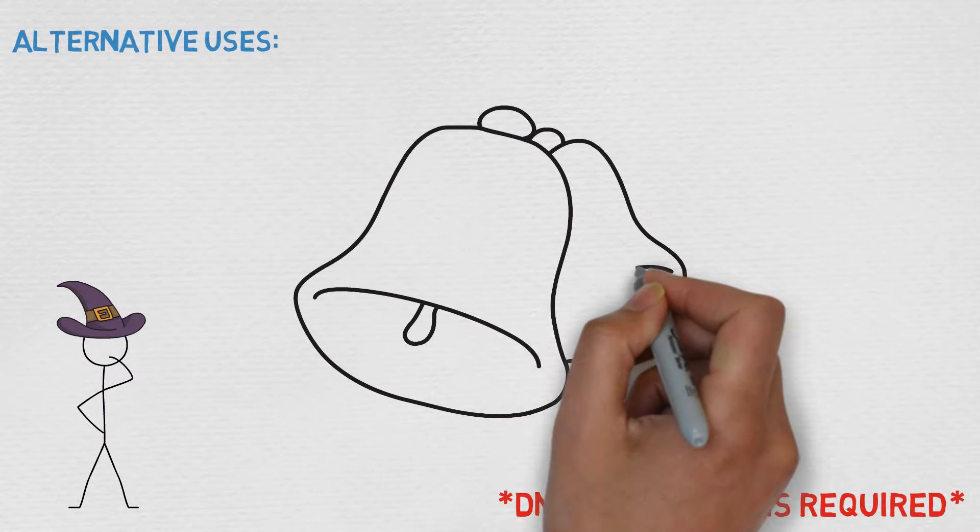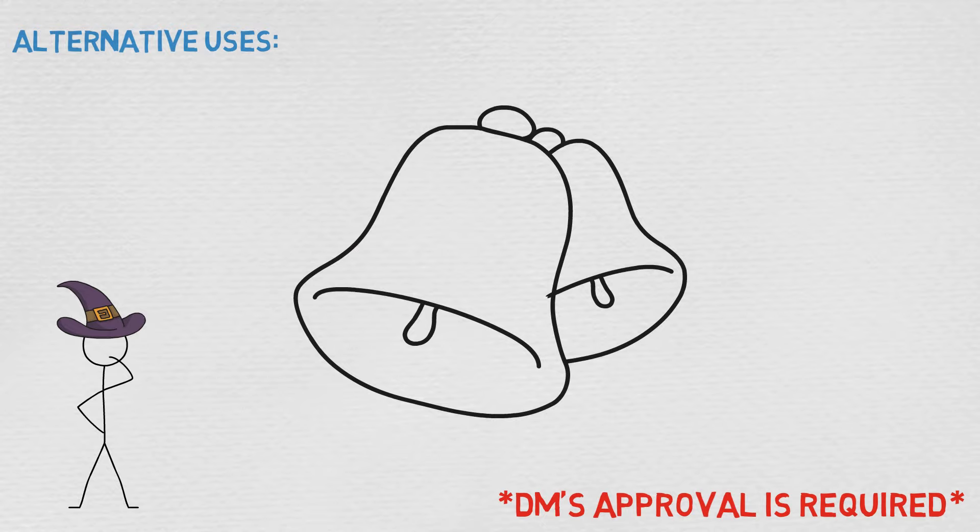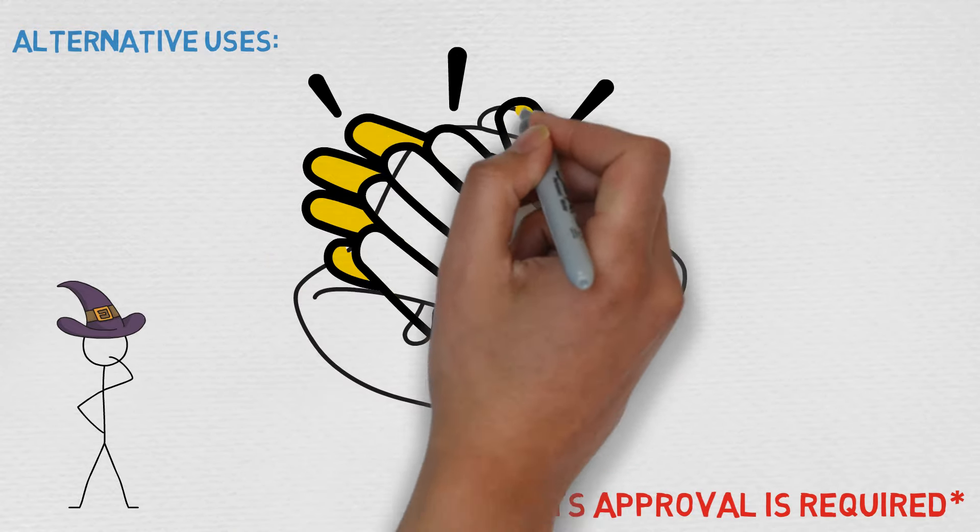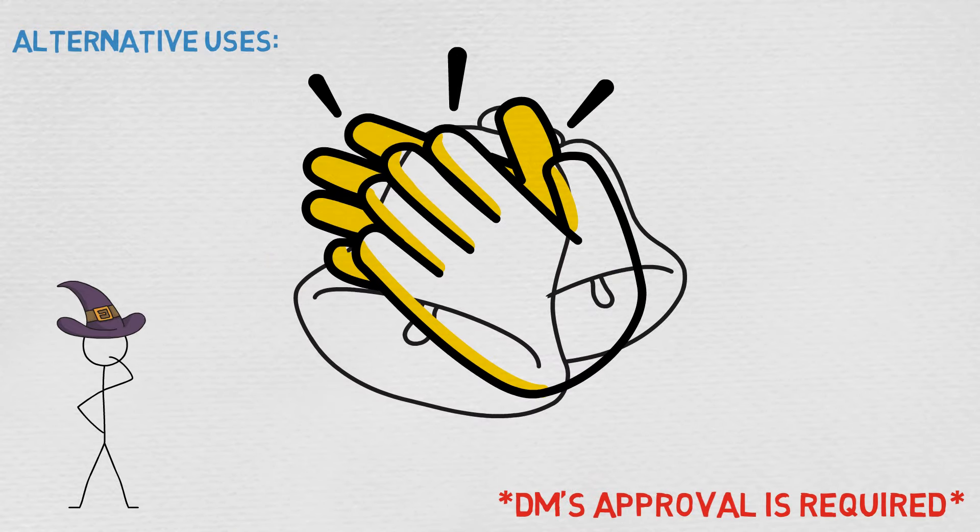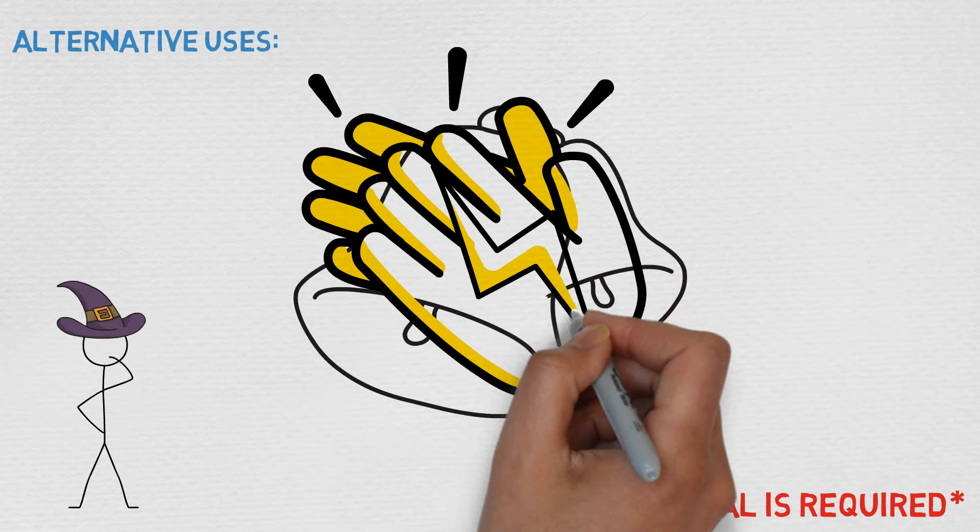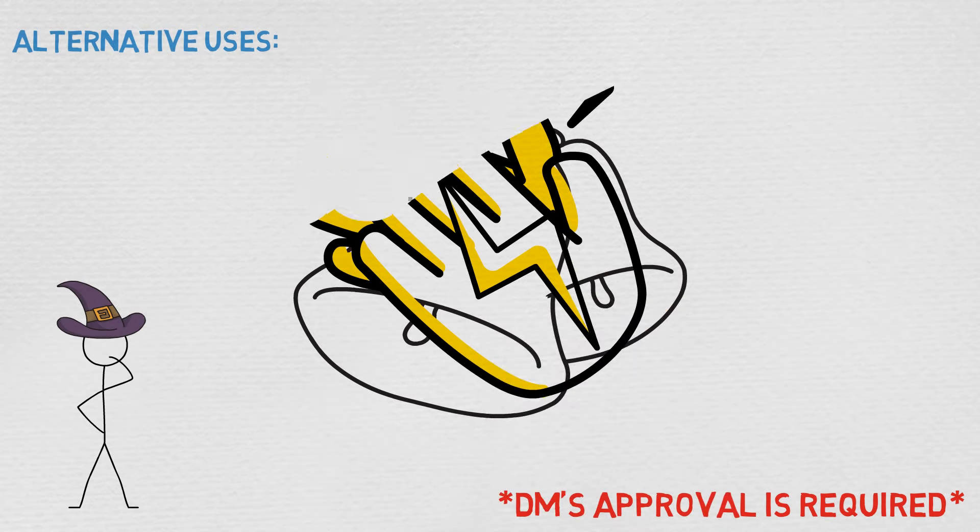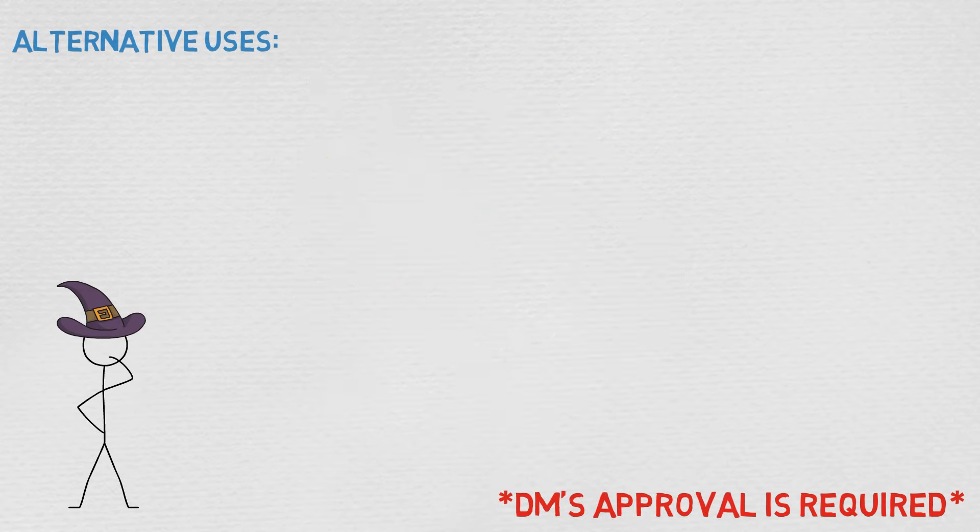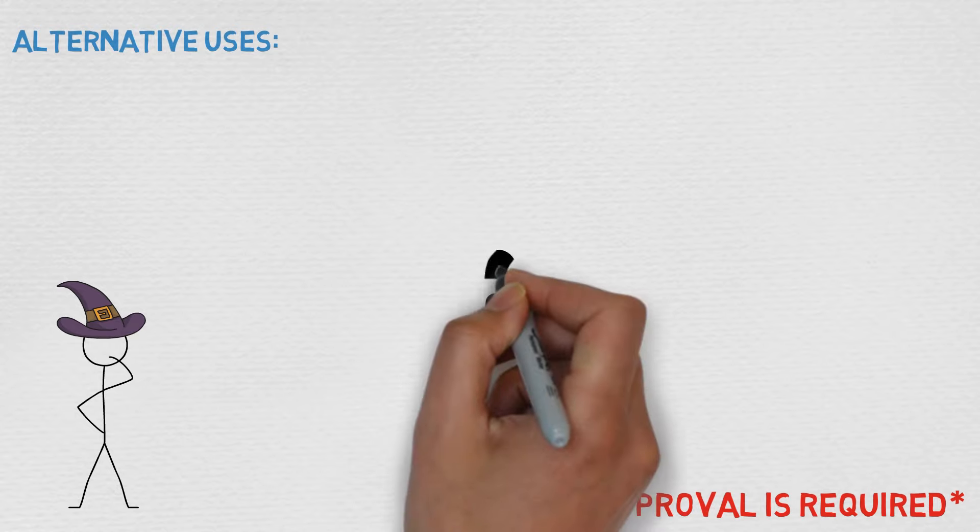Great spell, tons of flavor, and just fun to use. That being said, if you have any alternative uses or have any crazy stories involving Thunderclap, I'd really like to hear it down in the comments below and as would everyone else tuning in.